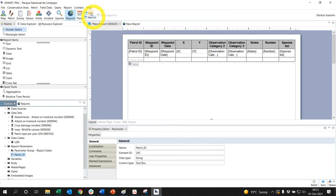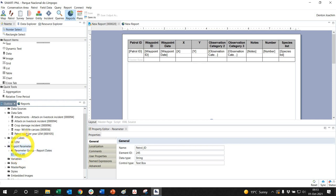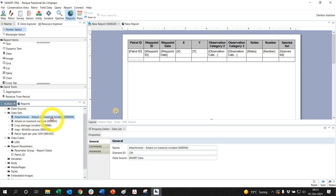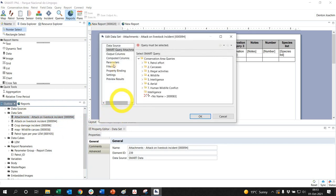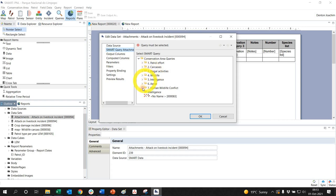So under my report parameters, there's my patrol ID. Now my datasets, all of these here, the tables, etc., need to be associated with this as well. So I right-click on a dataset and I say edit, and here has parameters. If I click on parameters...